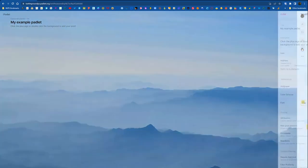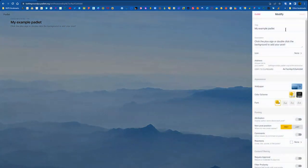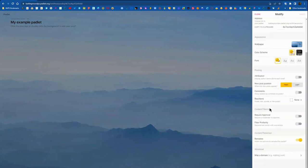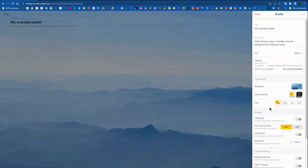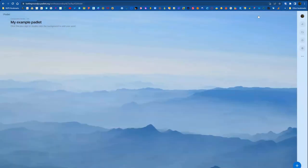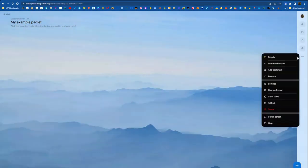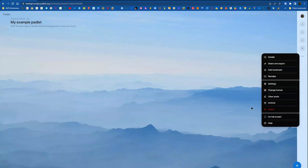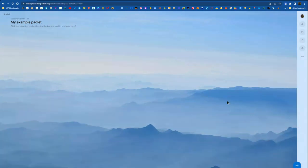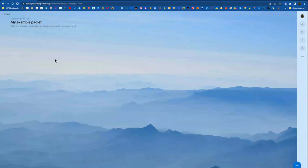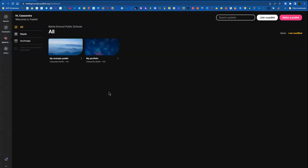Then you can save it as a bookmark, which puts it in a folder. You can edit the settings. And then you can also change the format, clear out all the posts and archive and some other features in that three-dot menu. And then the plus sign to add to the Padlet is always in the lower right corner. So this Padlet is ready to share for all of those options.